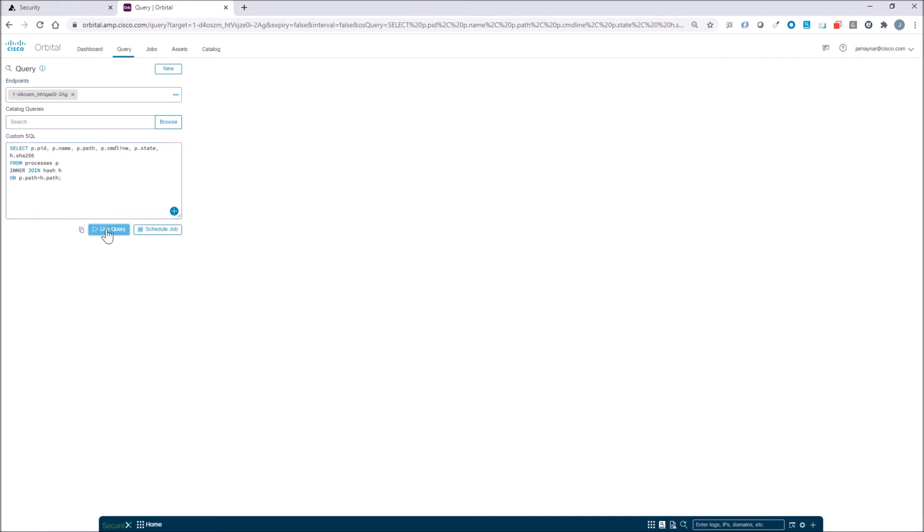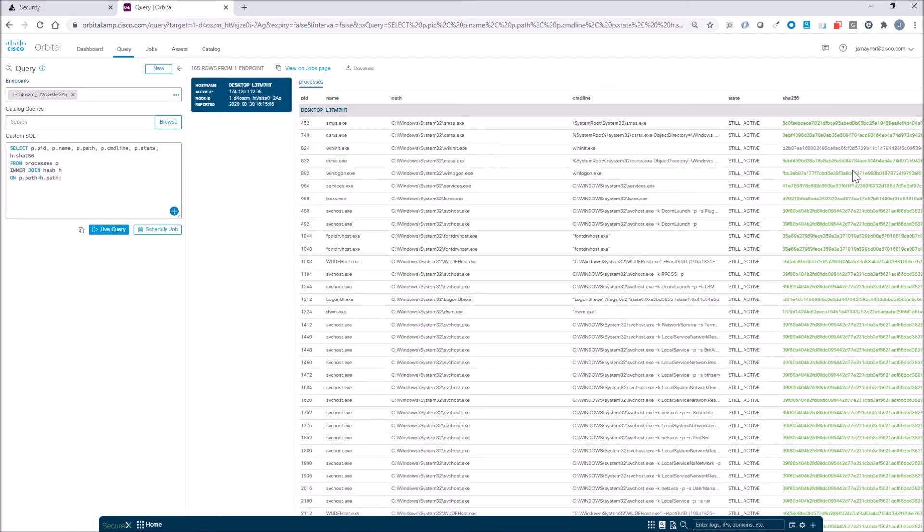We can modify this. We can streamline it. We have an endpoint that we're querying against, which is Windows 10, and bam.